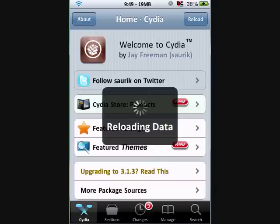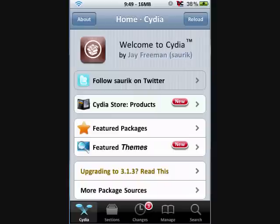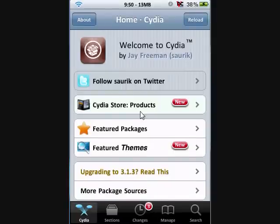So you should find a screen that looks similar to this. Once it's done loading, tap on the Manage tab at the bottom.